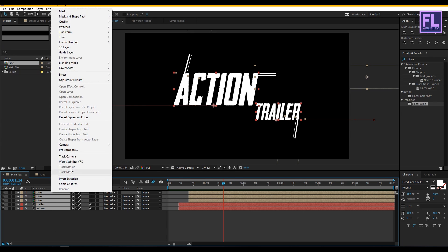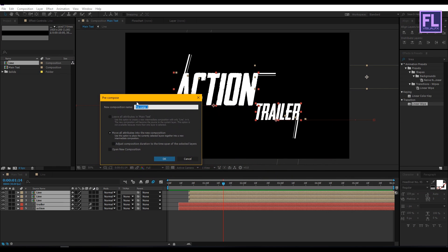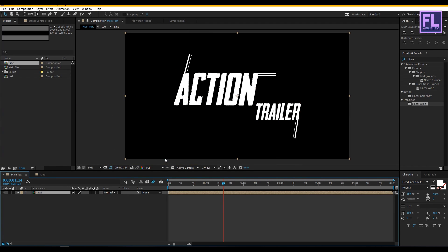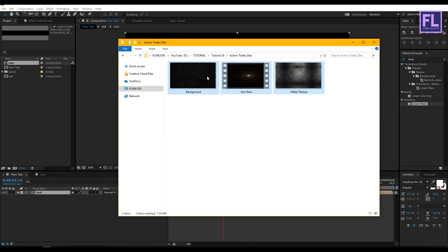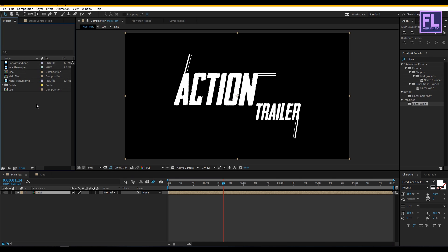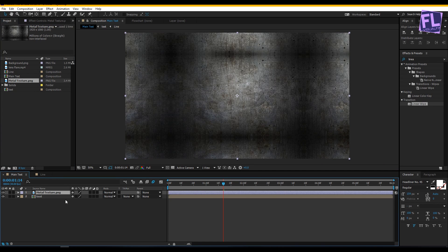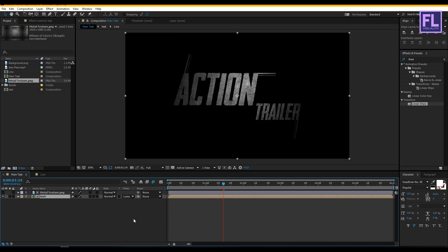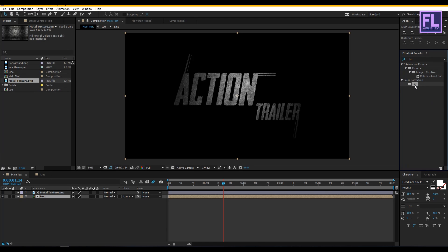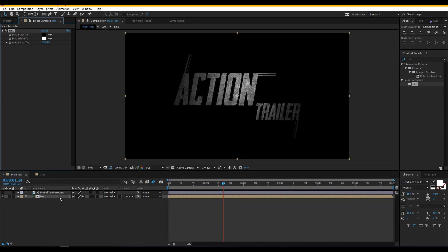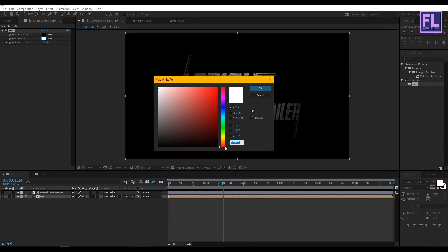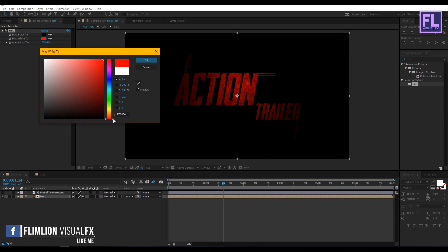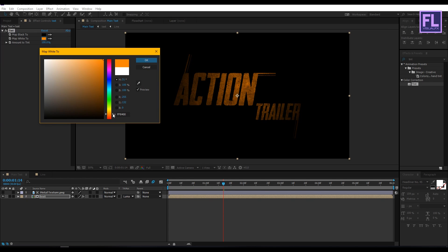Now select all layers, right click and choose Precompose, and rename it to 'text,' then click OK. Now we'll import our project files — you can download the project files from the link in the description box below. Select the files and drag them into the Project window. Now select the metal texture layer and place it into the timeline. Select the text layer and change the Track Matte to Luma Matte. Then select this layer, go to Effect and Preset window, search for Tint, and apply it onto the text layer. Change the white color to orange — you are free to choose your own color — then click OK.